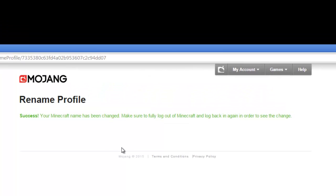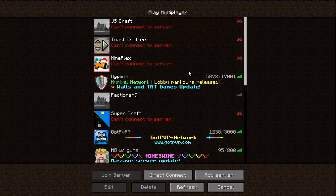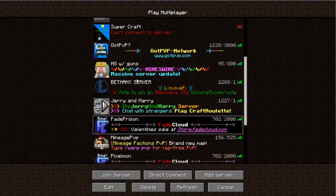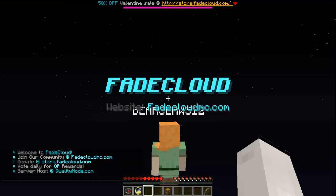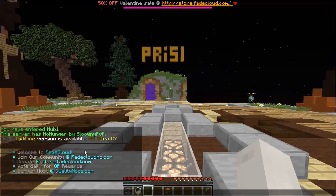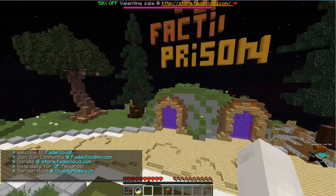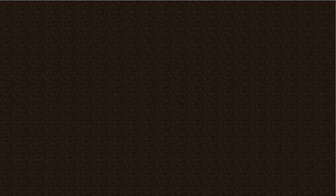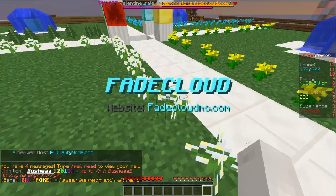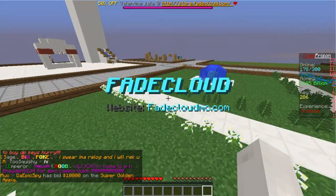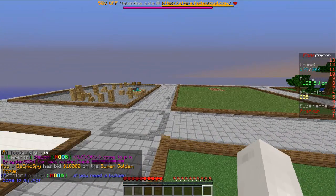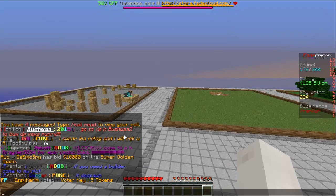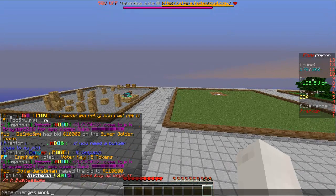Now we're going to try to go on a server to see how this works. Let's go ahead and go on Fade Prison — you can go to any server you want to test this out. I'm on the palm tree account, so when I say hi, it shows as 'squishy,' which is the name I changed it to. So name changes work.